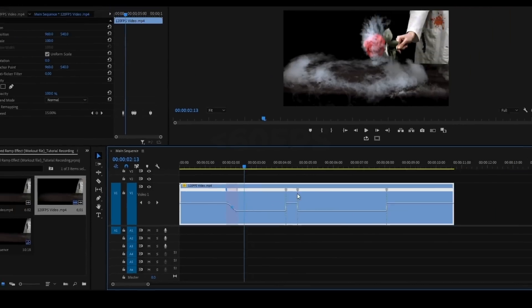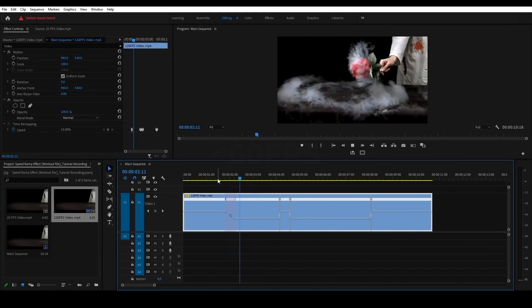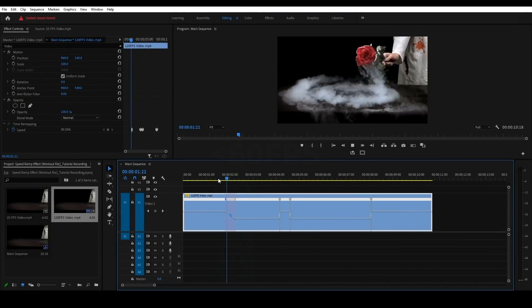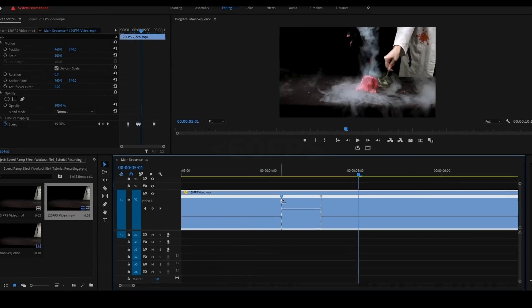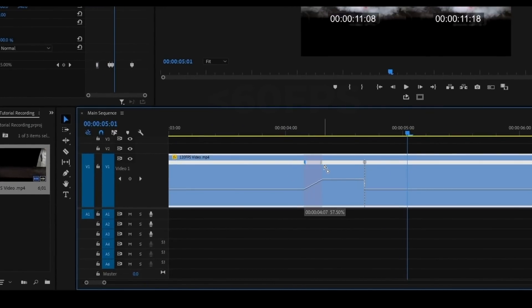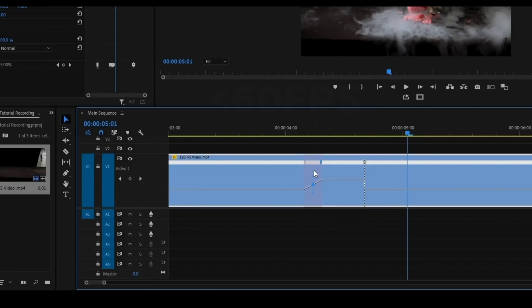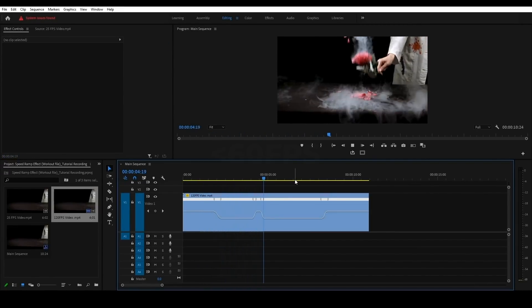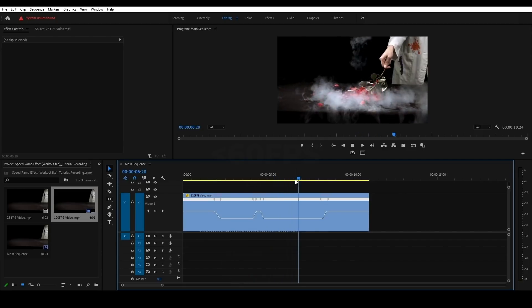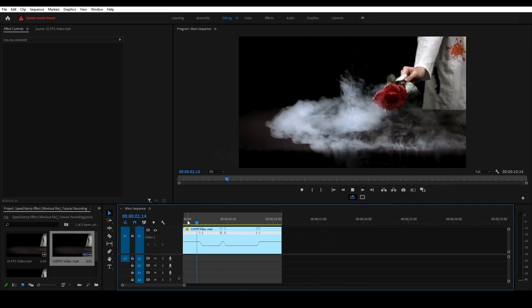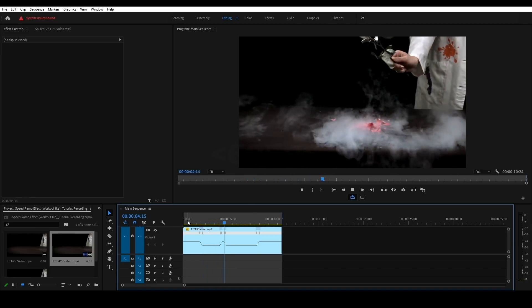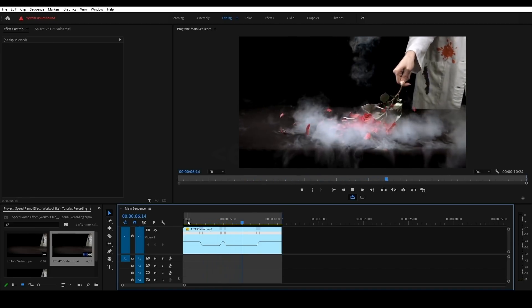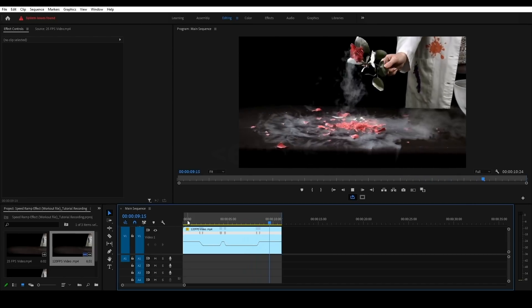If you want to change the slope, we will smooth the slope. Click on the middle and smooth the slope to know the change in fast or slow. Now we will see the speed ramp effect. We will see the speed ramp effect in this course.